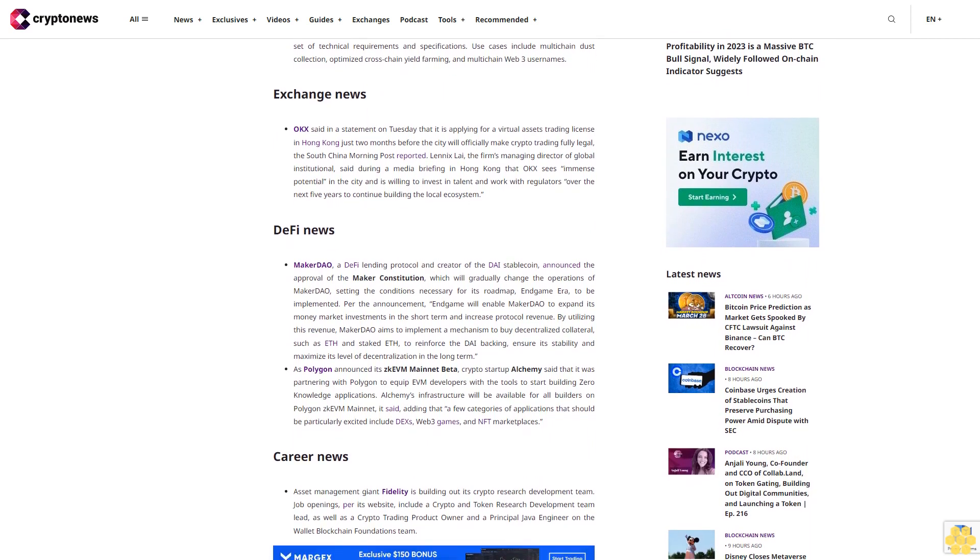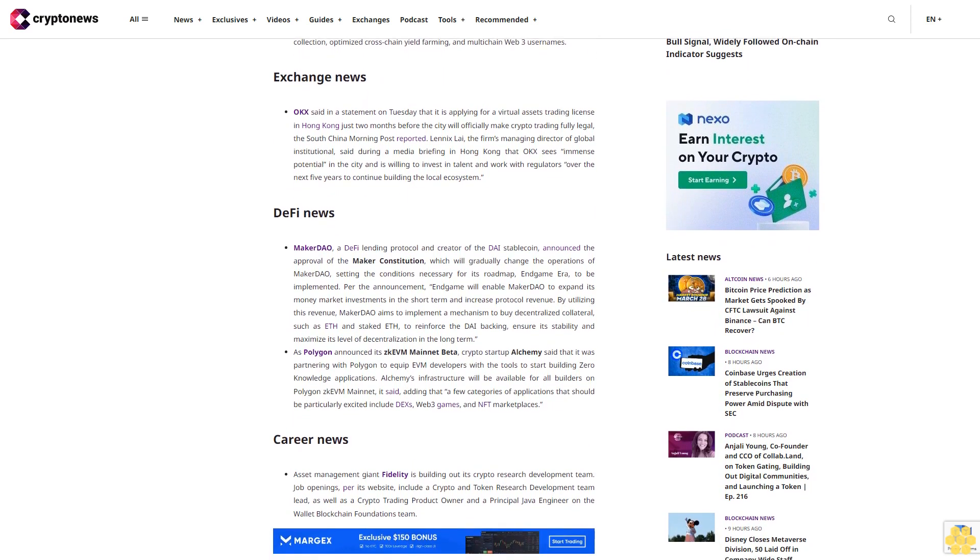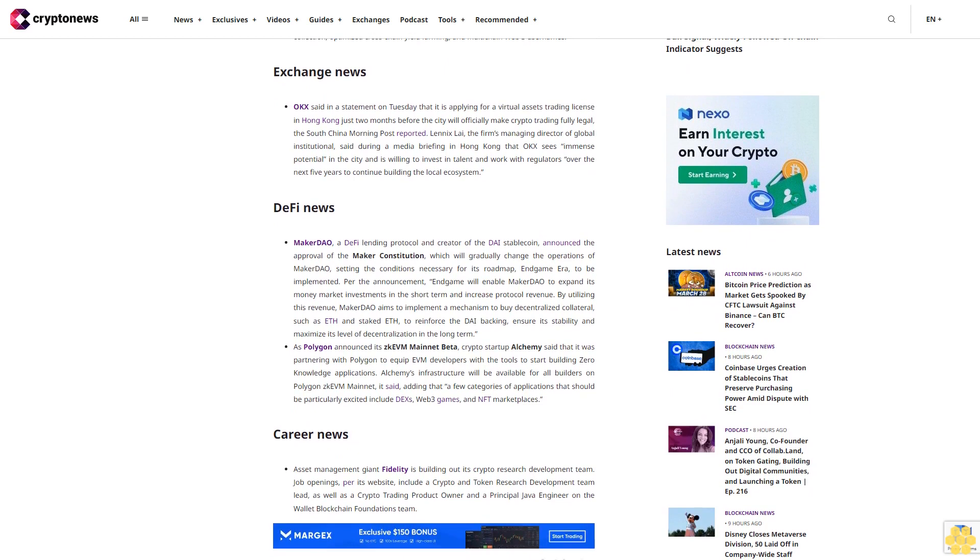Router Protocol, an infrastructure enterprise enabling communication between blockchains, today announced a first-of-its-kind cross-chain account abstraction model which makes it easier for users to interact with smart contracts across different blockchain networks. Without account abstraction, users would need to manage multiple accounts on different blockchain networks, each with their own set of technical requirements and specifications. Use cases include multi-chain dust collection, optimized cross-chain yield farming, and multi-chain Web3 usernames.